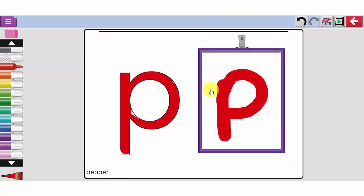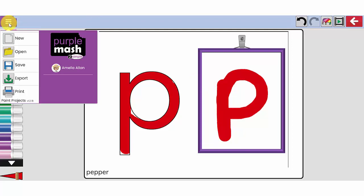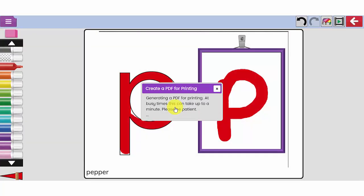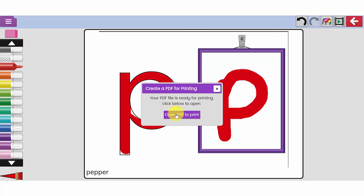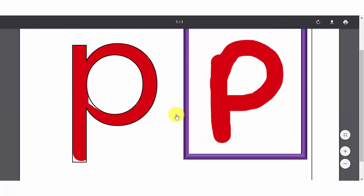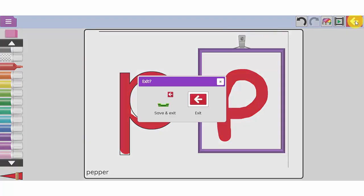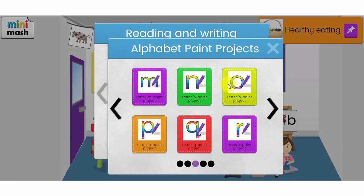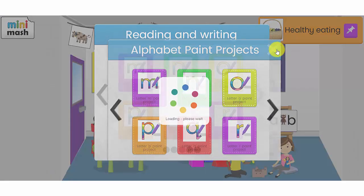There we go, that's now been saved. If you want to print that off for your children, if you have a printer at home, you can use the menu again and click the print option. And it will then generate a PDF that I can open up in a separate tab and I can print that off. Let's come out of there and go back to the reading and writing activities.